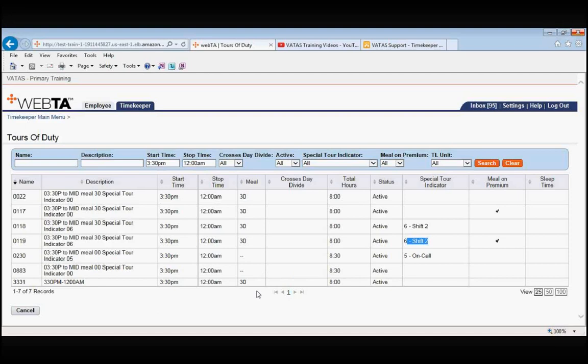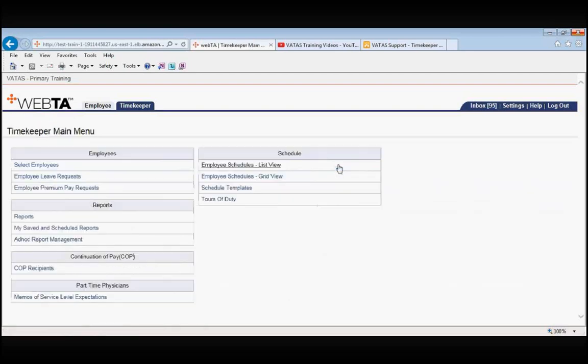So this is how you will look up your tours of duty and I can't stress it enough that those cheat sheets are very helpful for you going forward. Let's use our breadcrumb hyperlink to go back to our timekeeper main menu and now let's take a look at schedule templates.